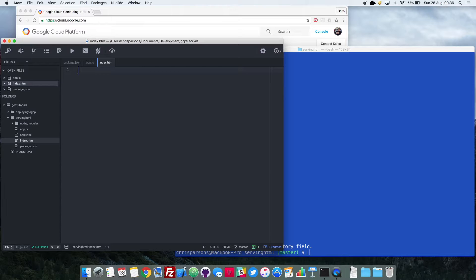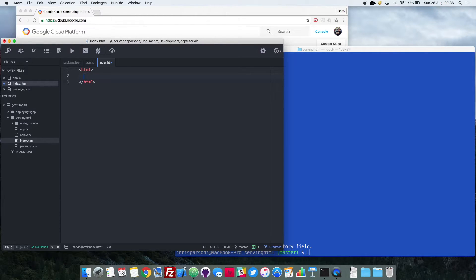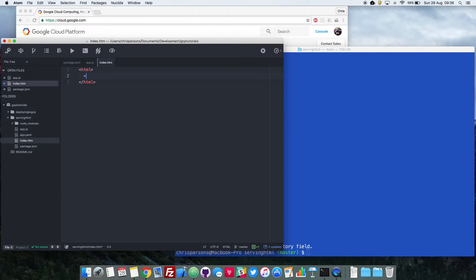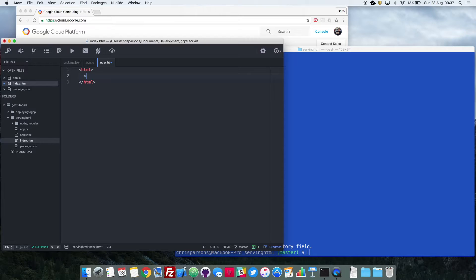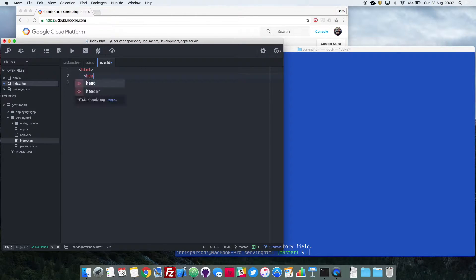So the first thing we need to do is tell my browser that what's coming is HTML. So we can do that using the HTML tags. And then we've got two concepts within HTML. The first is a head, which obviously goes and contains all of the stuff at the top of your page. So that could be where you load your JavaScript, where you load your CSS files for styling. So we've got a head there.